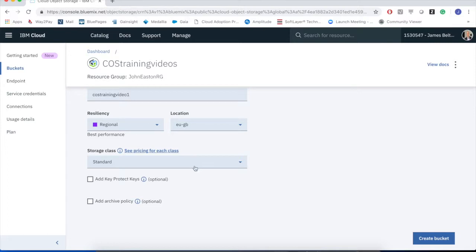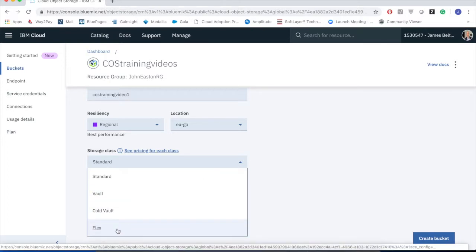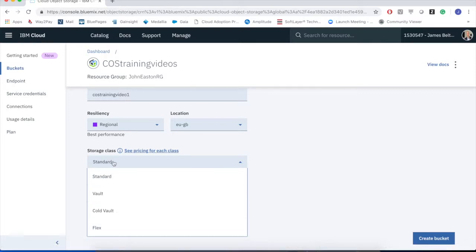Also in the introductory video, we talked about storage classes. And again, we have four different storage classes. The standard class for read-write type activities, and then cooler classes, the vault for less frequently accessed data, and the cold vault for even less frequently accessed data. And then finally, the flex option if I'm either not sure or I'm going to have a mix of hot and cold objects being stored.